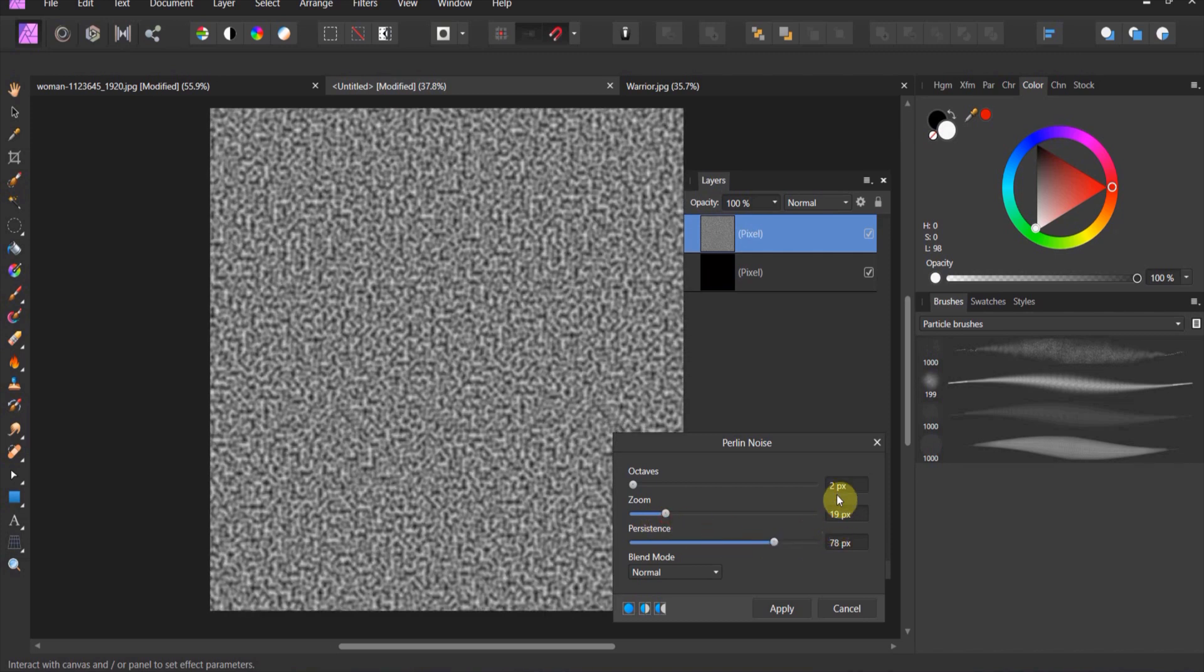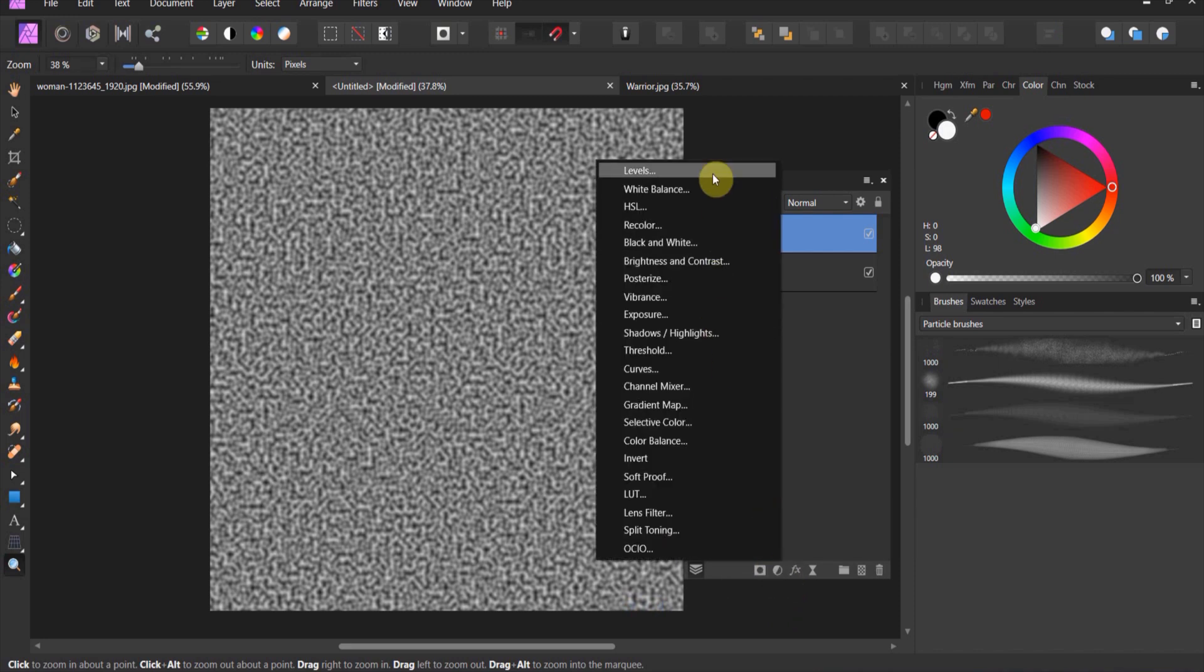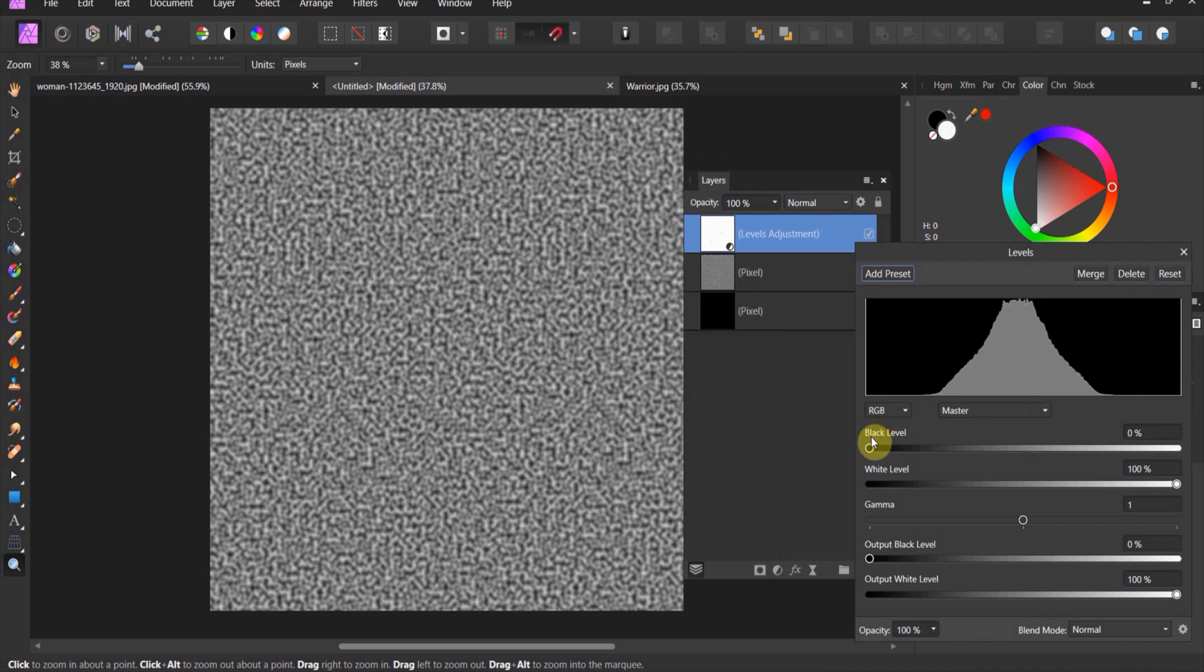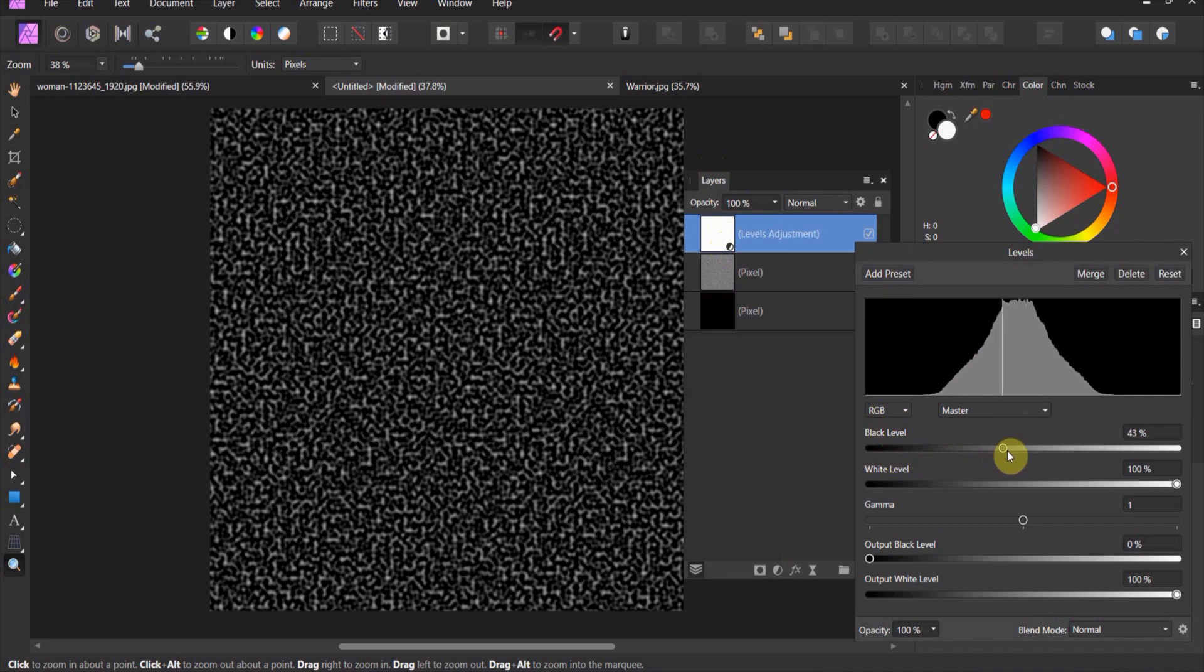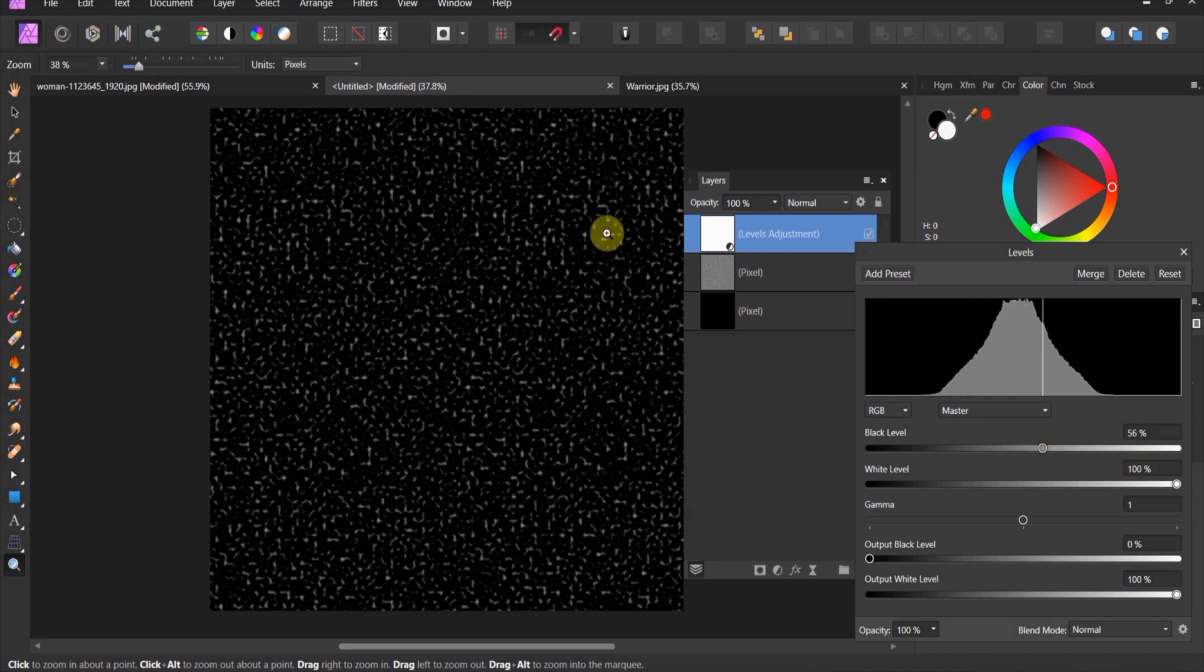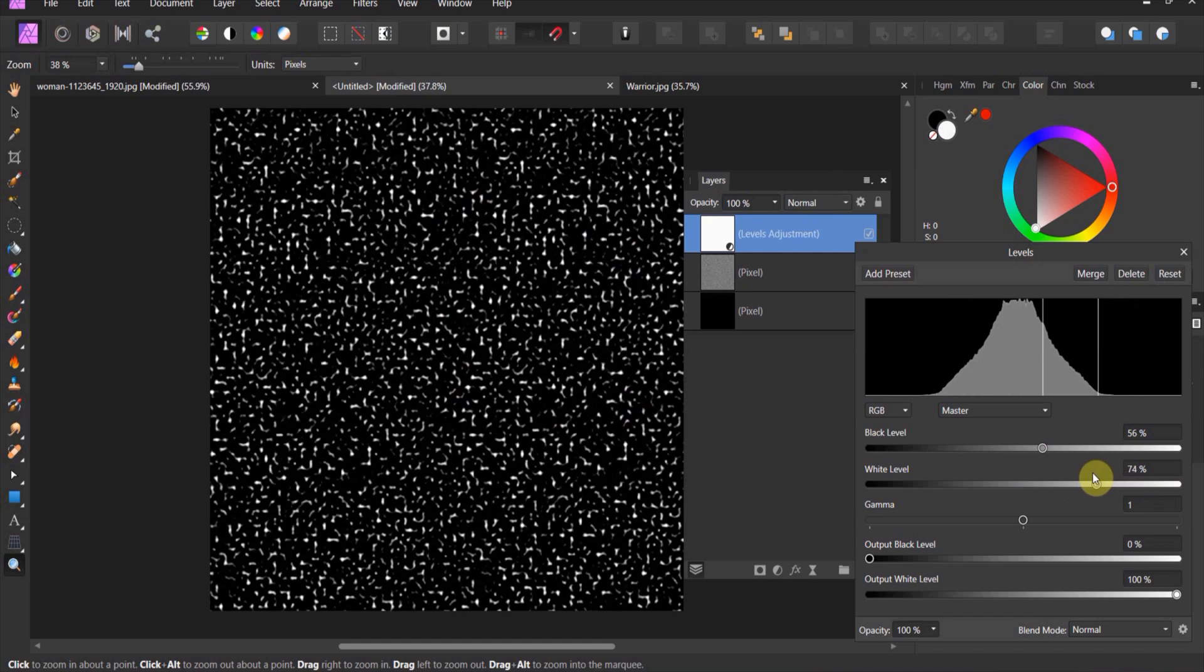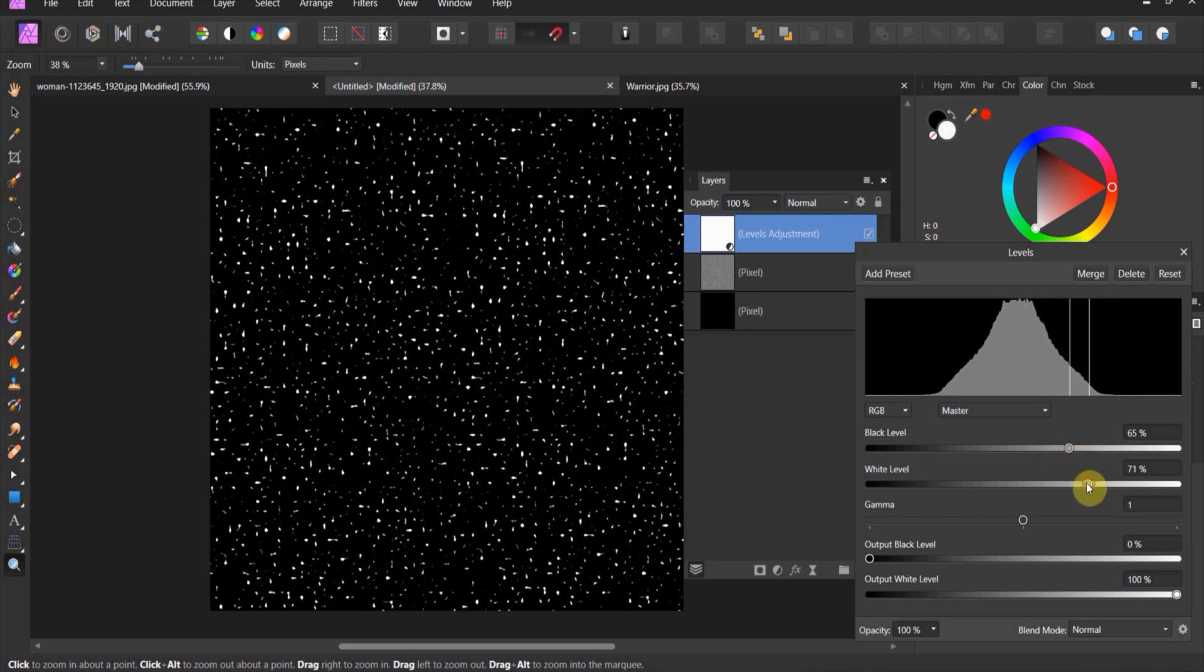When you're ready, apply. You've just applied the destructive filter to the layer. Now we have to apply a levels adjustment. The levels adjustment is applied so that we can separate out the widest parts of the noise. You'll see the flakes, if you're making a snow brush, begin to appear. Shift the levels until you get it where you want it.